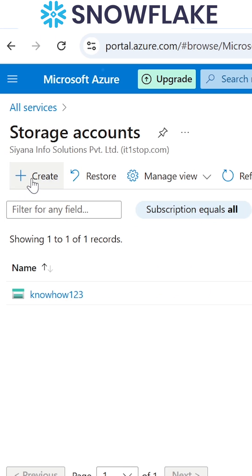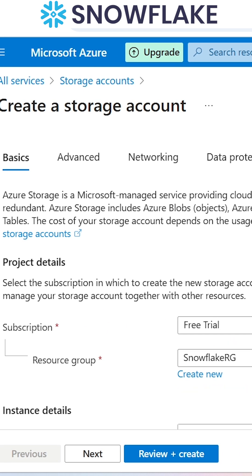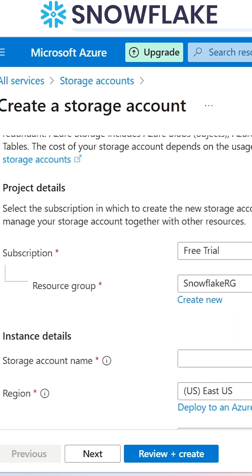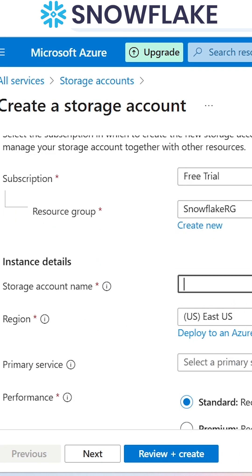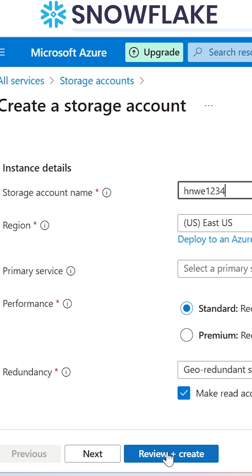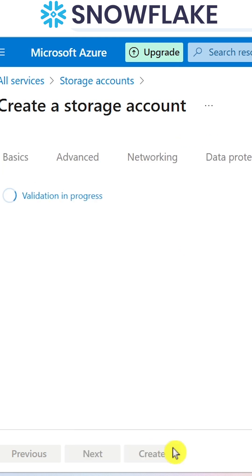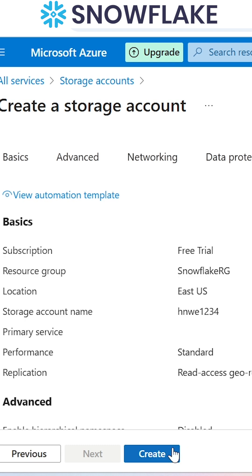If we click on create, it will ask us to give some details like subscription, what is the resource group, and we need to give a storage account name. We can give any name we would like here, and then click on review plus create. The complete process will validate and finally it will create a storage account for us.